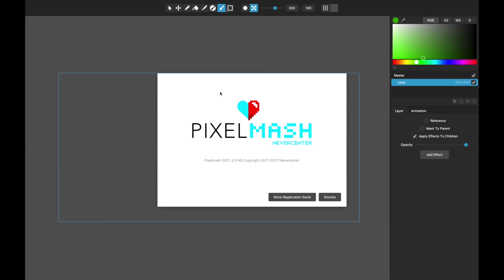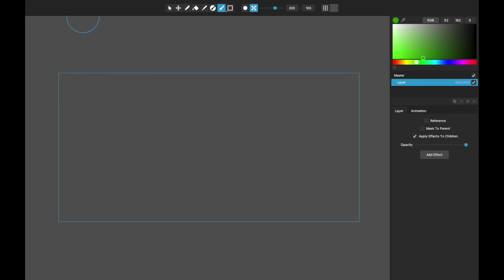Hello, this is Tom from Nevercenter. In this video I'm going to show you some of the new things that we've added in our latest version of Pixelmash, which is 2021.2. And I'll get right into it.